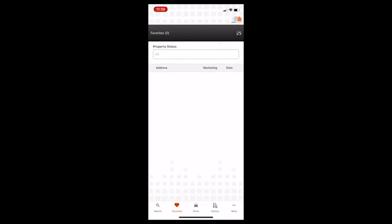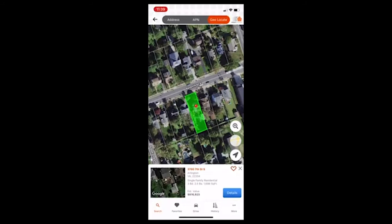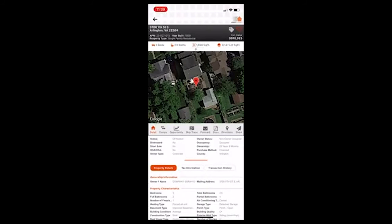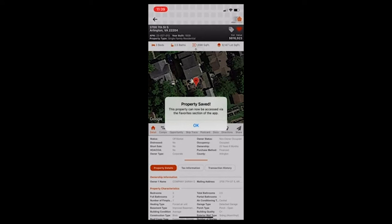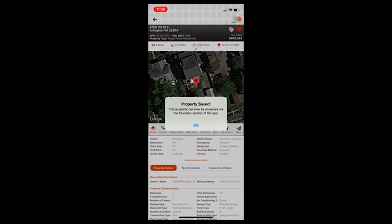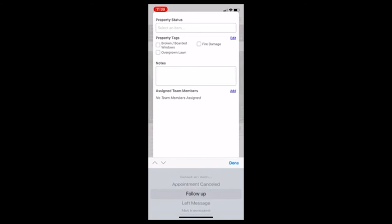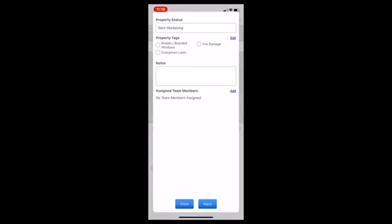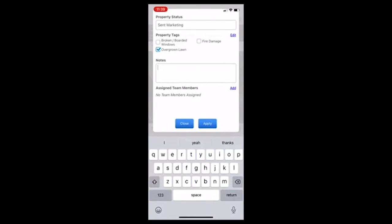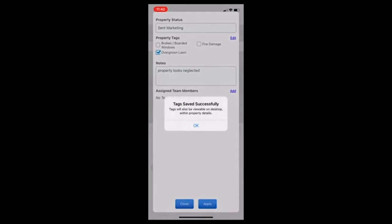Let's go back here. You can also favorite properties. So let's say I wanted to continually market to this property. I could save it like that or favorite it. And now it's going to show up in my app, but it's also going to show up on the desktop version. So throughout the course of a year, you might have like hundreds or thousands of favorited properties that you can market to, reach out to. And chances are, if you're diligent about this, you could probably get a couple of deals from it. You can also put tags. So you can say, follow up, left a message, not interested, different things like that, sent marketing. And you can say, look, overgrown lawn, then maybe property looks neglected, different things like that, just so you have it in your notes.